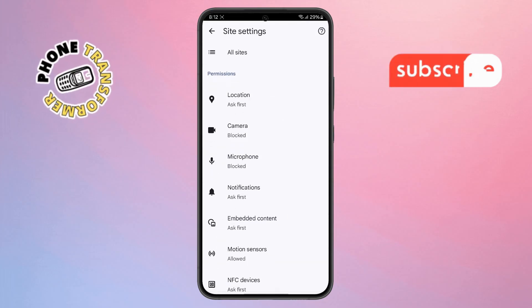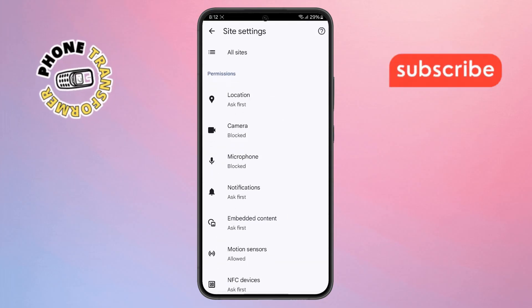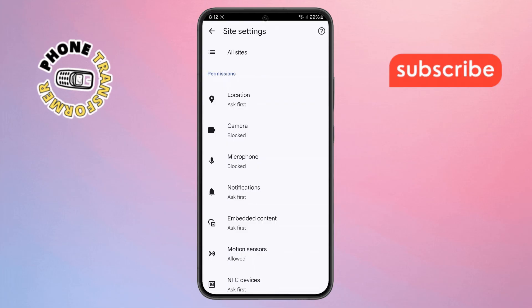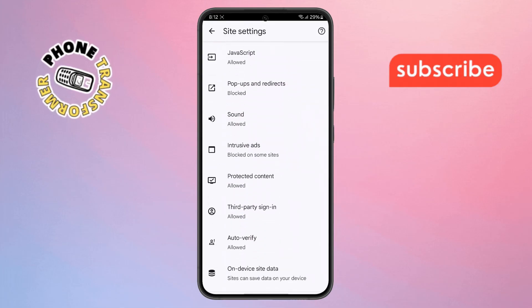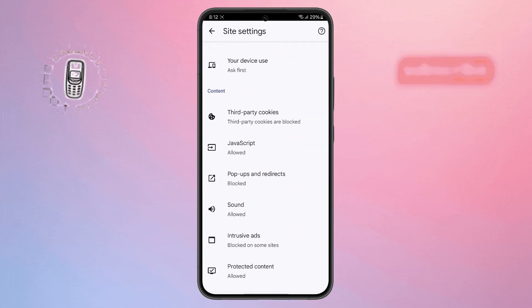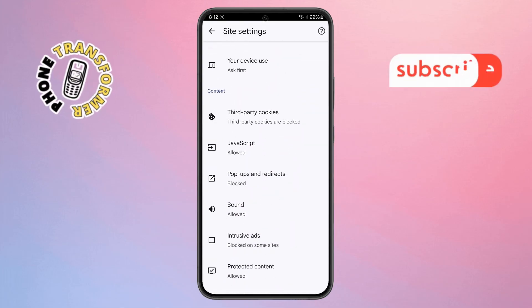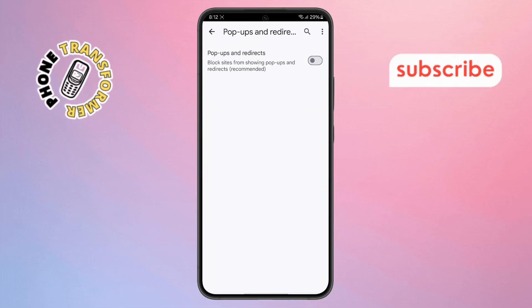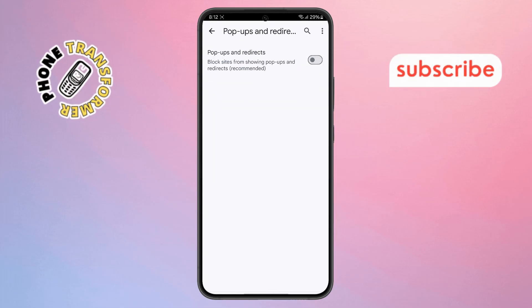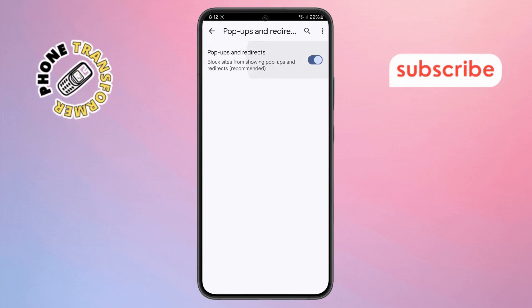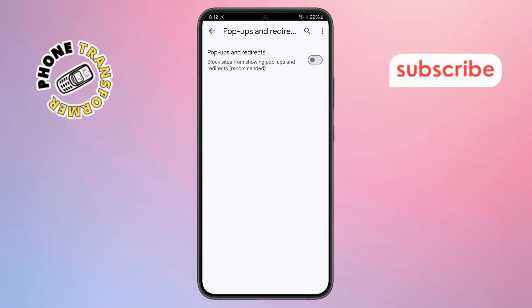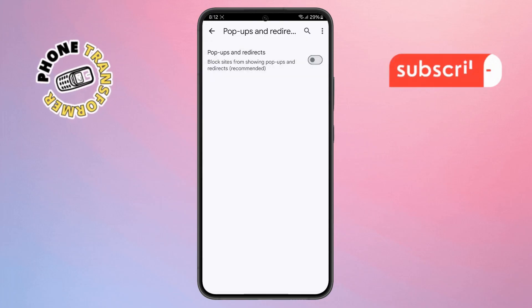Step 11: Inside Site Settings, scroll down until you see Pop-ups and Redirects. Tap on it and make sure this feature is turned off to block any unwanted pages from opening automatically.